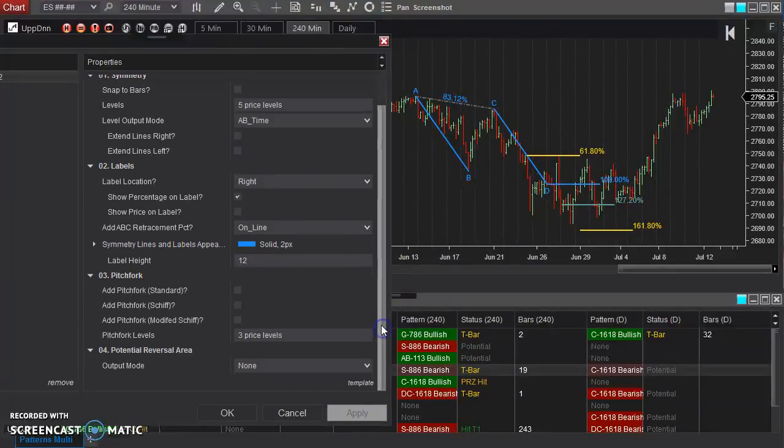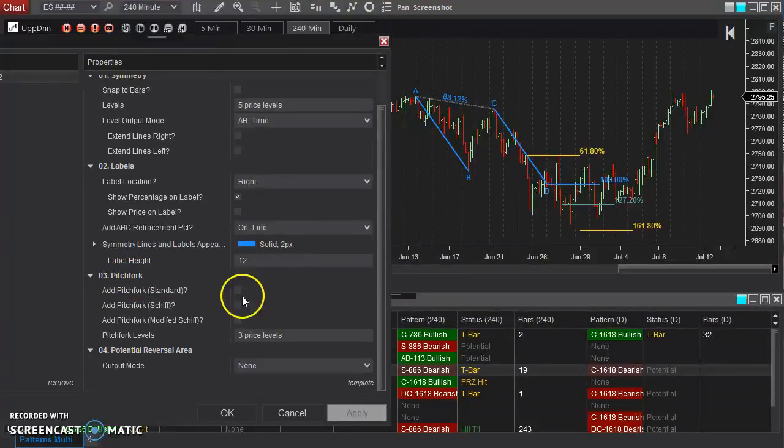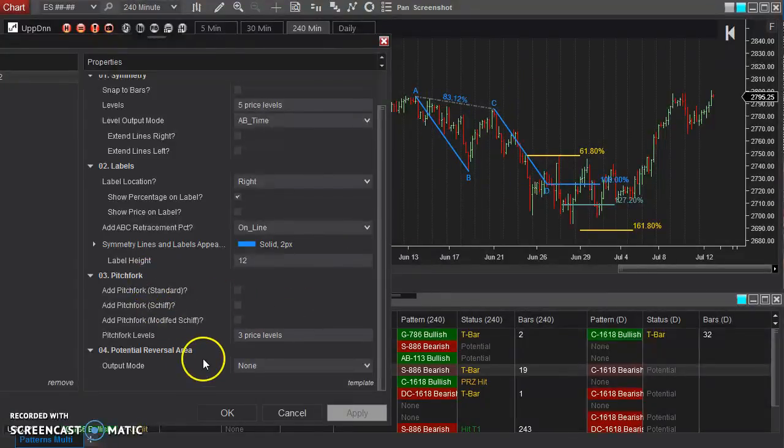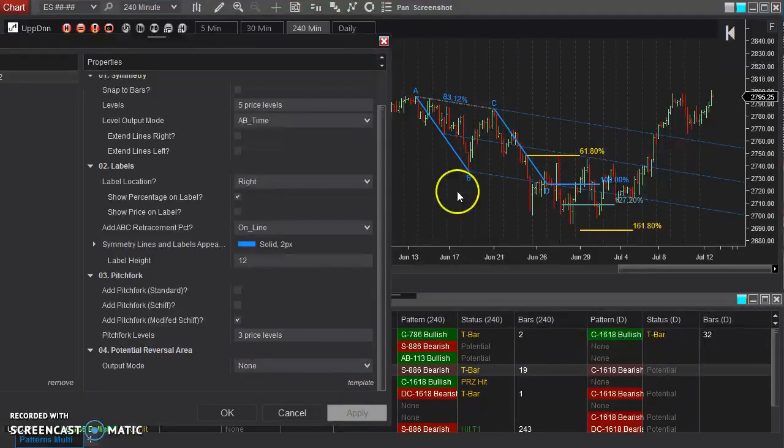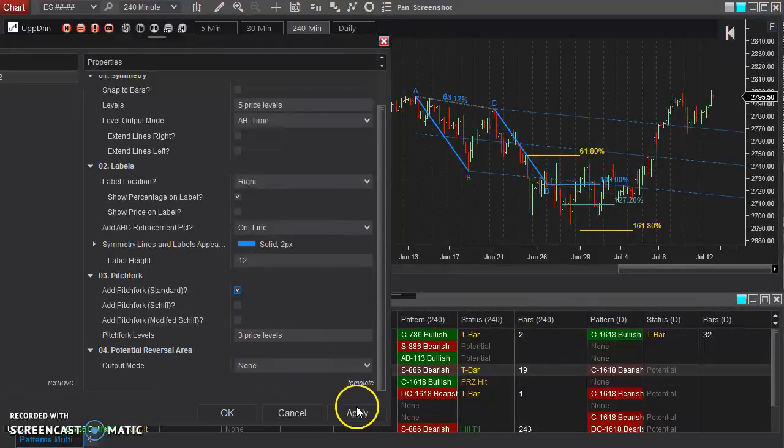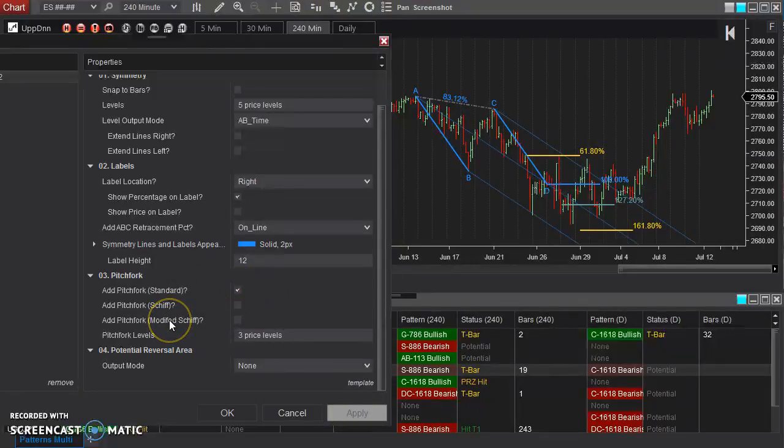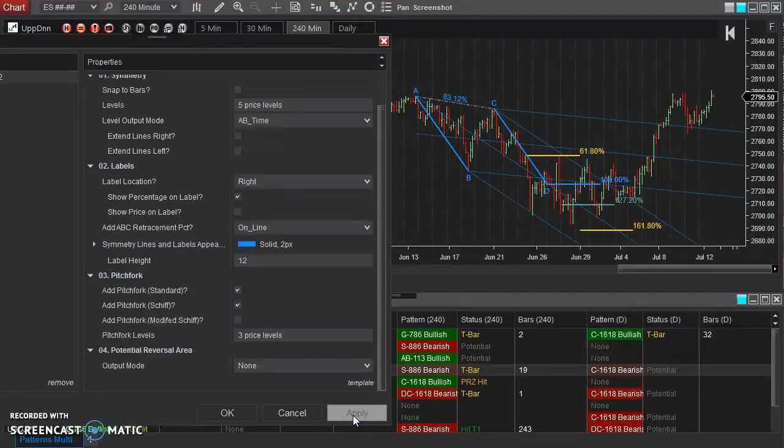Now, one of the also really useful tools or features of this is the ability to add a pitchfork to these points. So if you're familiar with the Andrews pitchfork, you can see here, this is just the modified shift, the shift, and then the standard pitchfork types. Now, the actual types of the pitchfork is a little bit out of the scope of this video, but you can even have more than one at the same time, if you'd like.